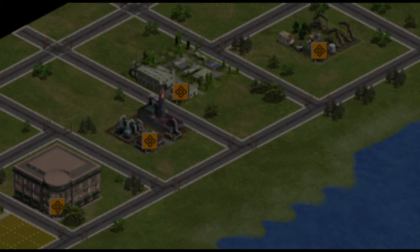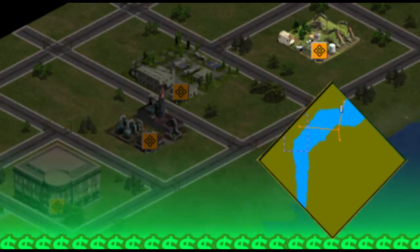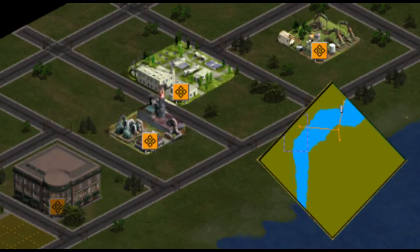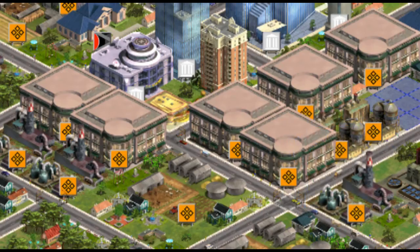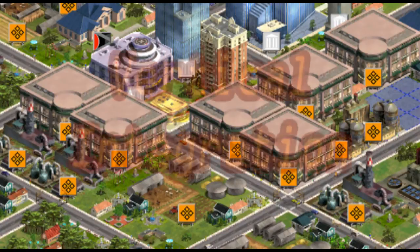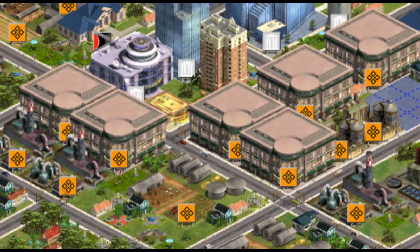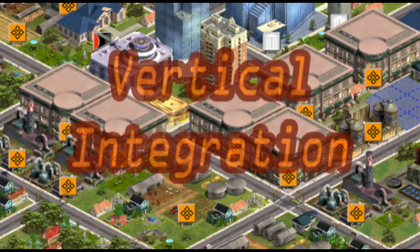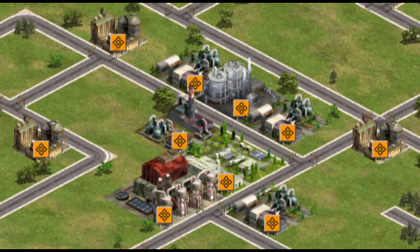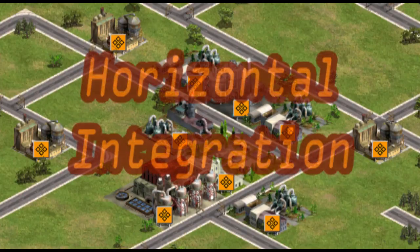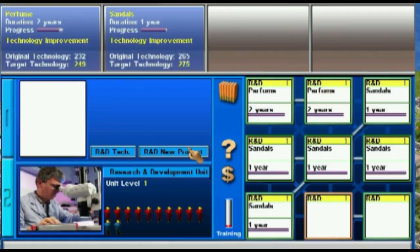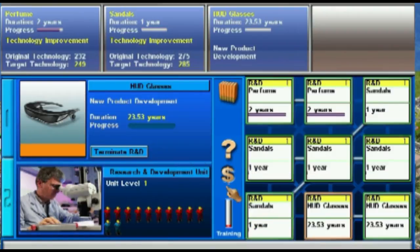Capitalism Lab encompasses the entire supply chain, from raw material production to industrial production to retail. As a player, you can decide to be vertically integrated — owning raw material, industrial, and retail operations — or horizontally integrated, meaning you own lots of manufacturing or lots of retail across the market.